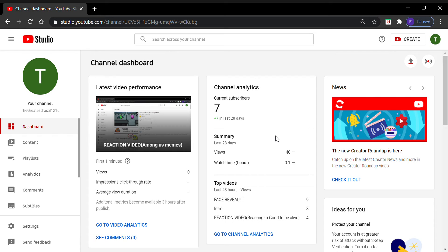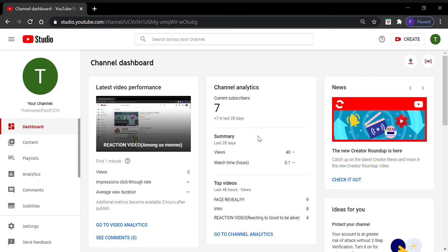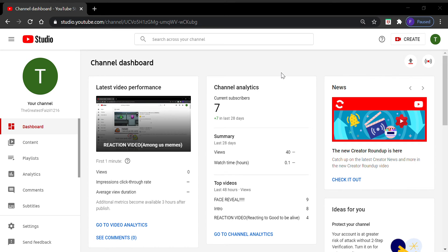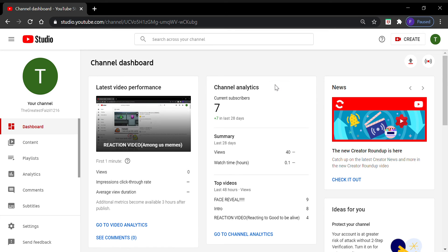So guys, when you record a video like I'm recording now, you click this one and G at the same time, like this right over here.